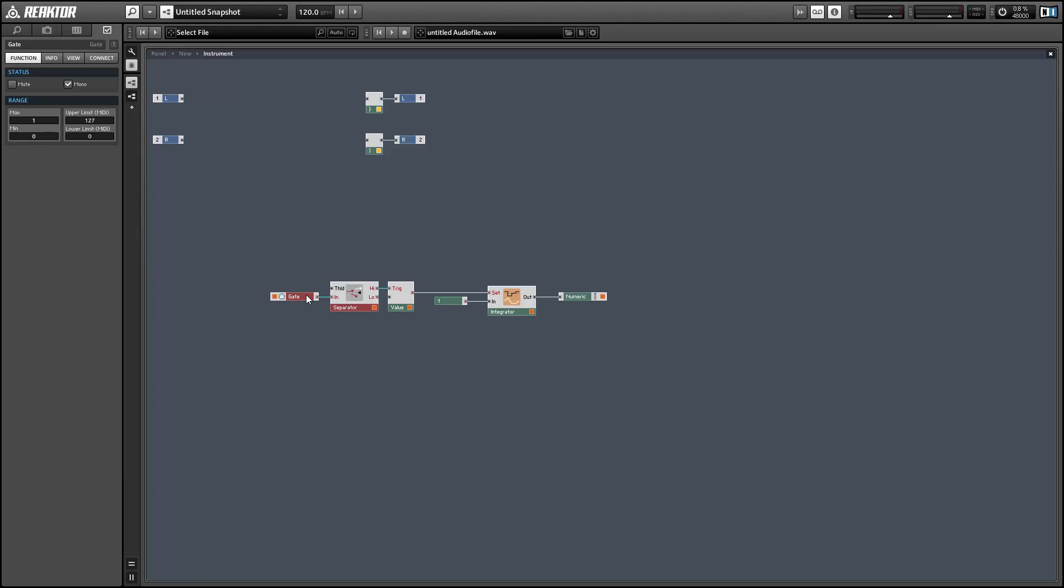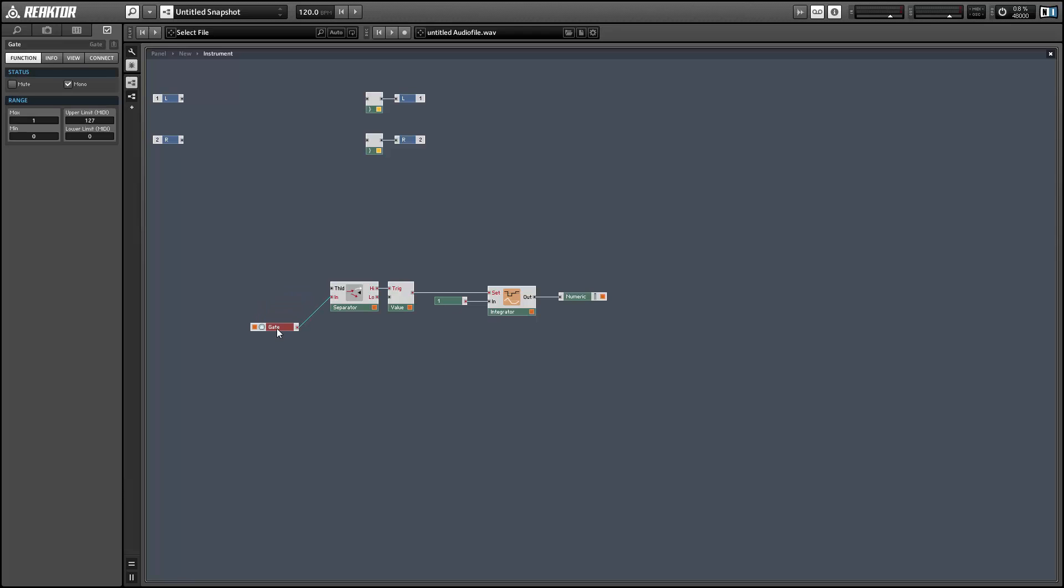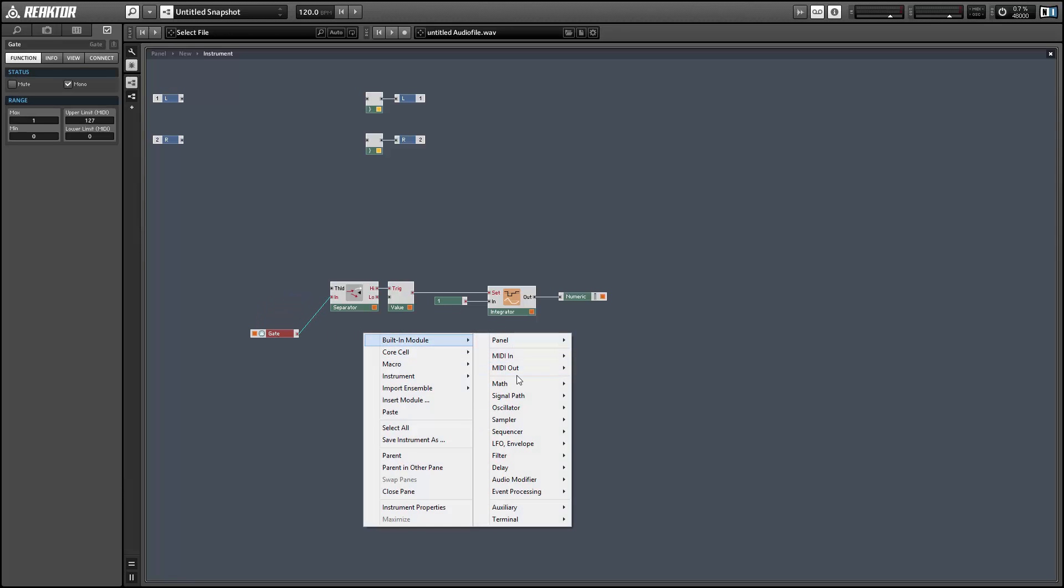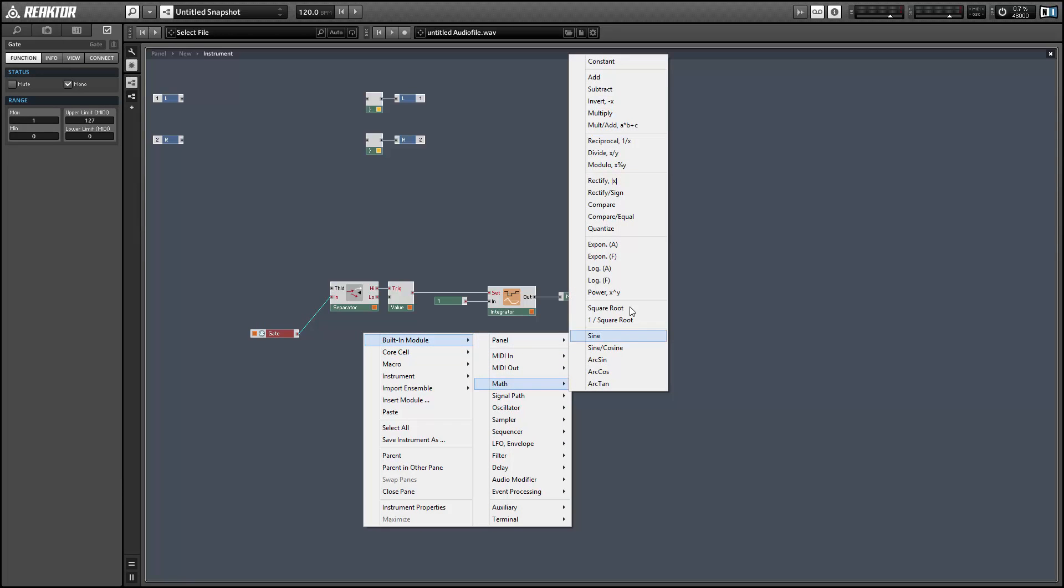Next, I want to find a way to stop the integrator when the MIDI gate is released. So to do this, we want to set the input to zero whenever the MIDI gate is off.